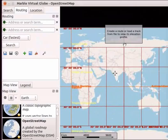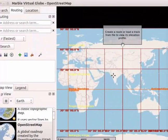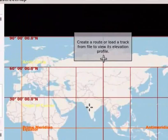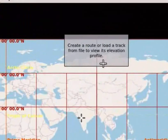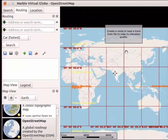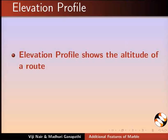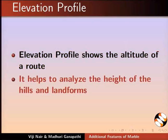A box with a message appears: Create a route or load a track from the file to view its Elevation Profile. Elevation Profile shows the altitude of a route. It helps to analyze the height of the hills and landforms.